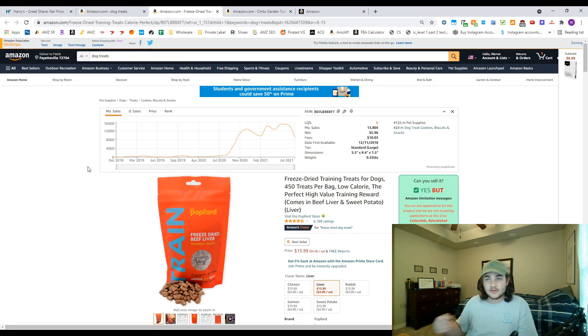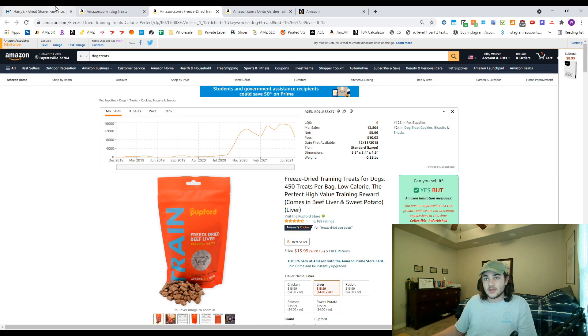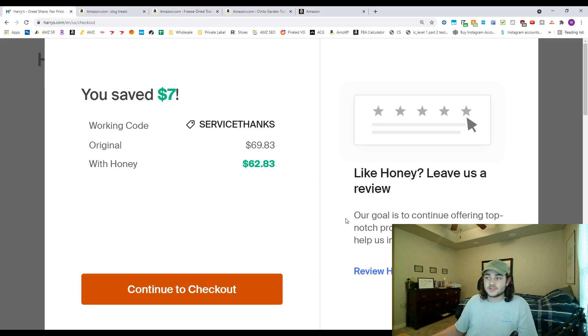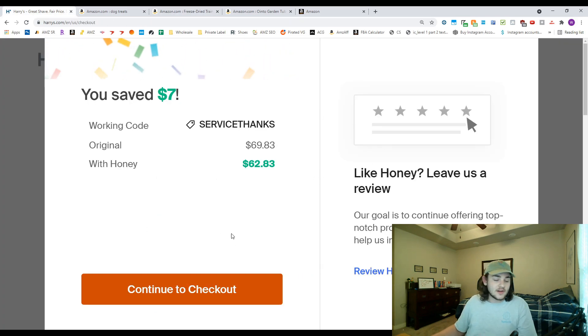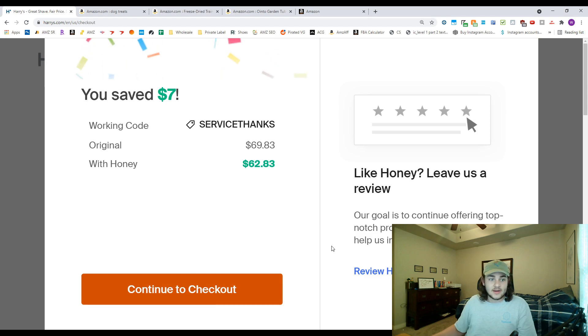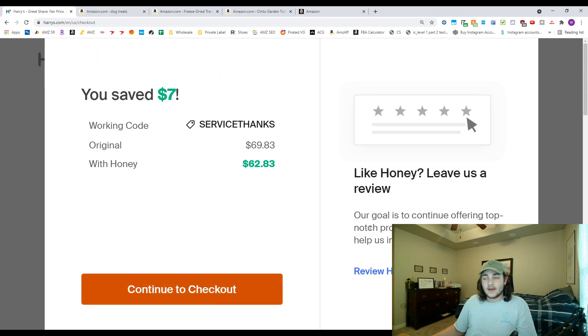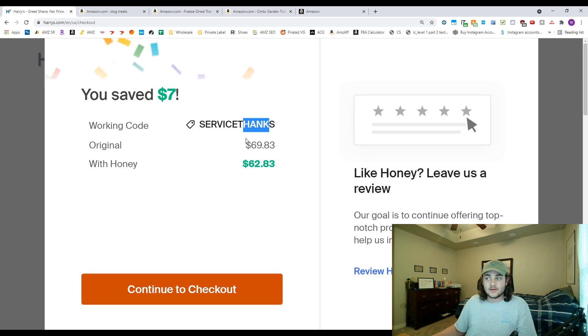The next extension I'm going to show you how to use is called Honey. I'm sure a lot of you use honey already. Here's just a quick example from a Harry's order that I've been making. This is one of my replenishables. It found me this coupon and it saved me ten percent off my Harry's order.